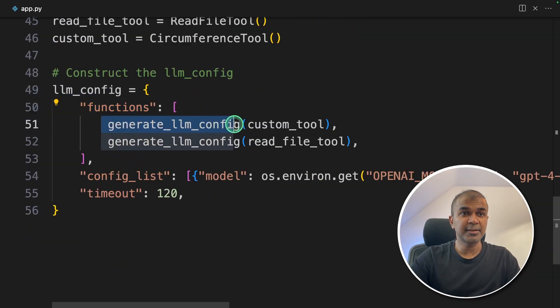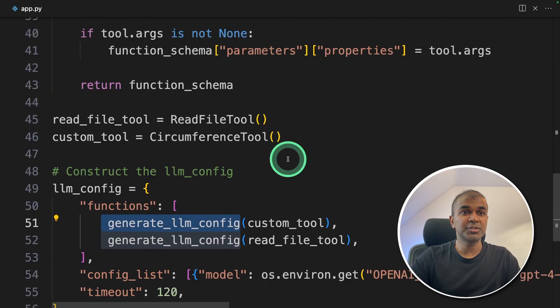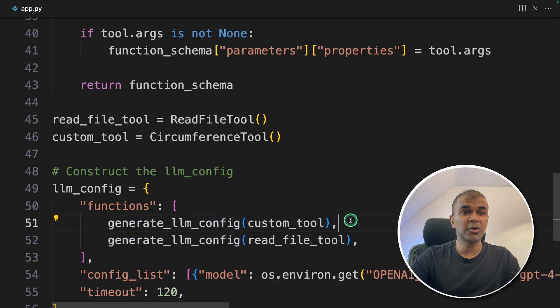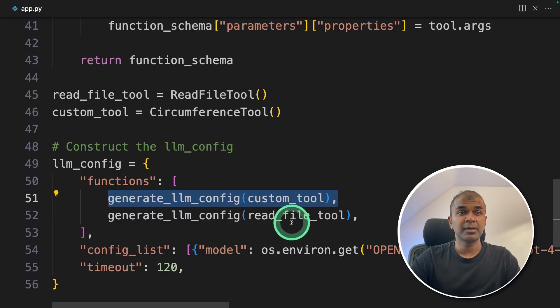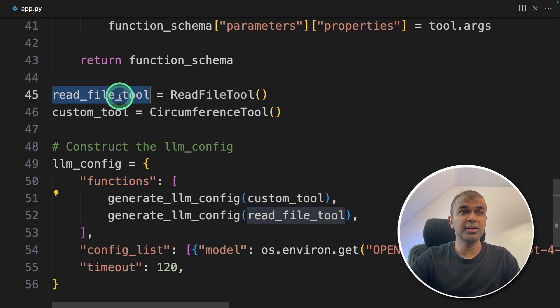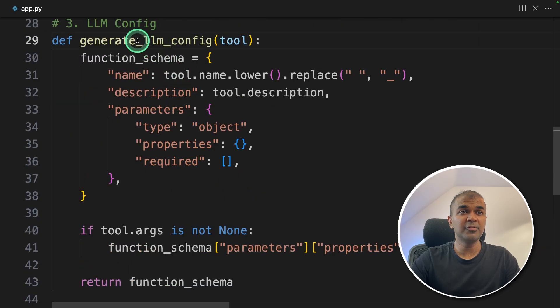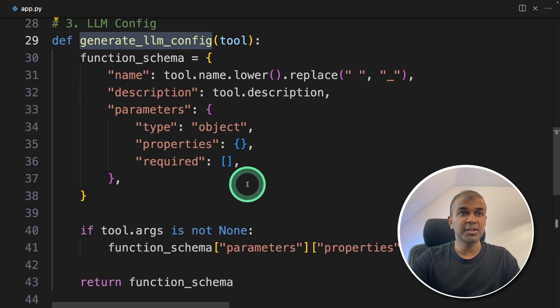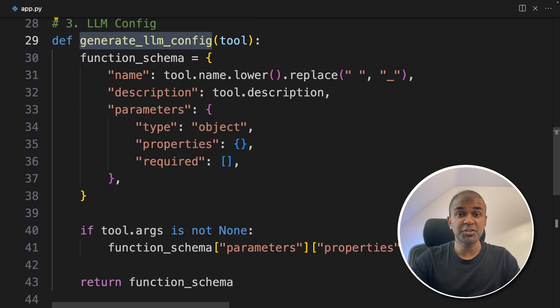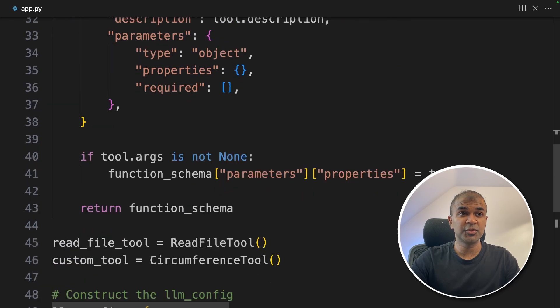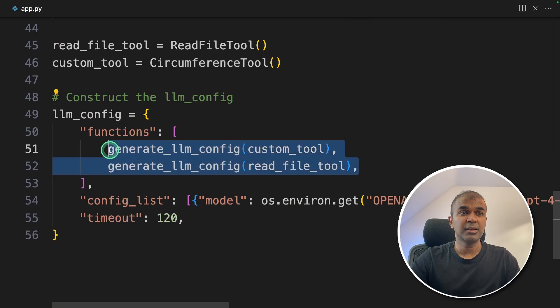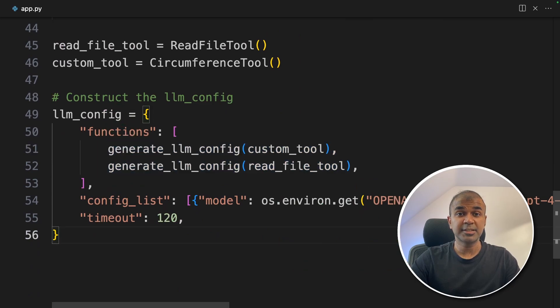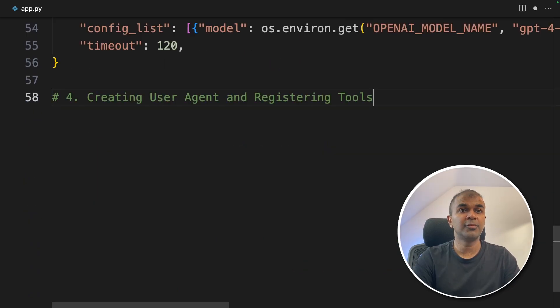One is generate LLM config. That is a function which is going to create the function definition. And we are providing the two tools. One is the read file tool, and the next one is the custom tool. The main functionality for this generate LLM config is to automatically create the function definition or the schema for the two tools which we are adding here. That's it. Now, we have completed the configuration step.